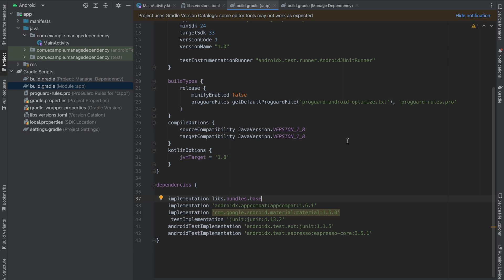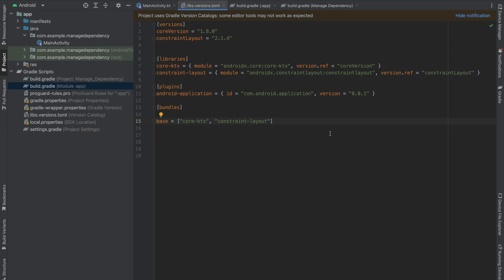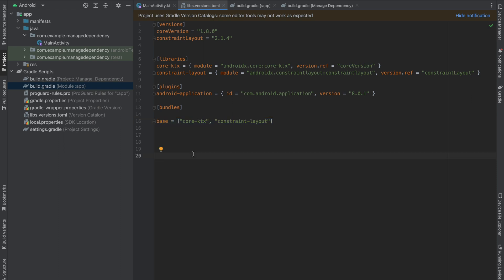Everything works well. The use case of a bundle is: if you have a lot of dependencies and want to use a single variable to manage all of your libraries, you can use bundles. This is the approach using which you can manage your build.gradle dependencies very easily, and it is even more efficient when working on multi-module projects.